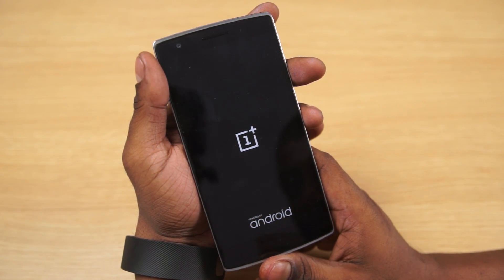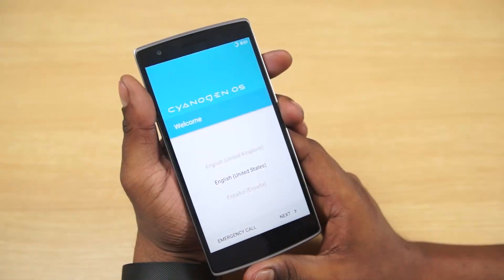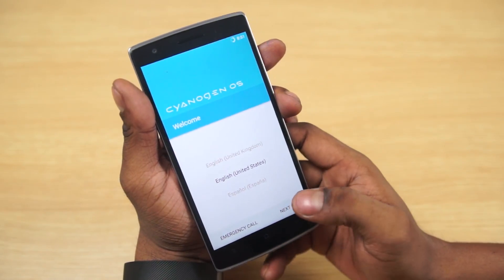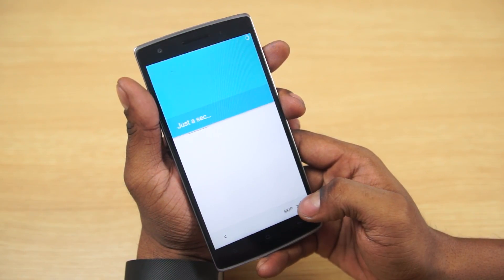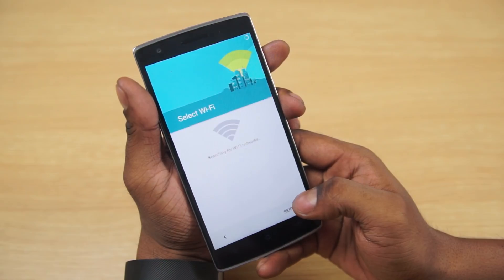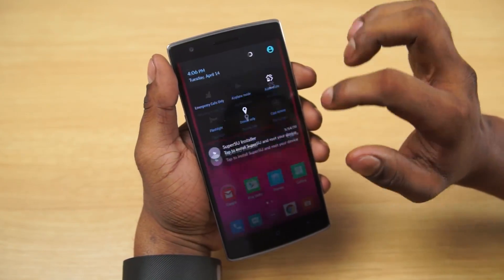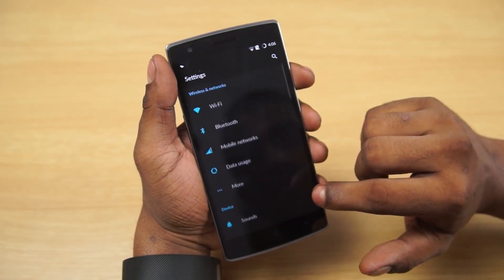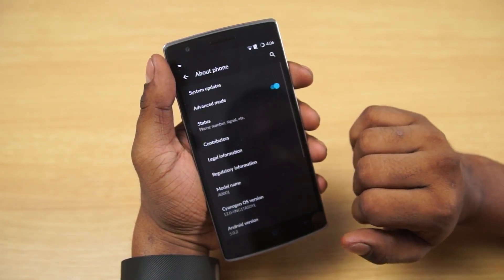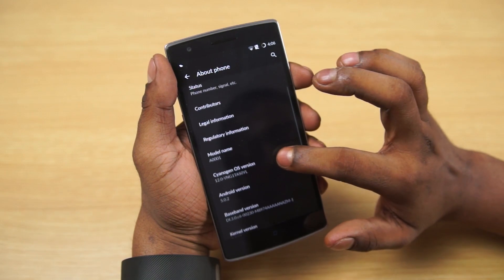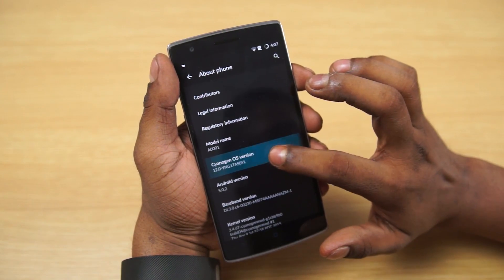Here we go — we're up. That's CM12S. Let me quickly run through setup. Heading into settings to show you about phone — and there you go, CM12S, CyanogenMod.